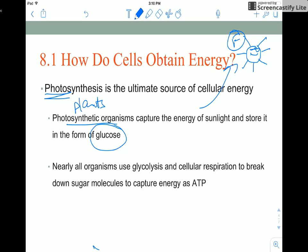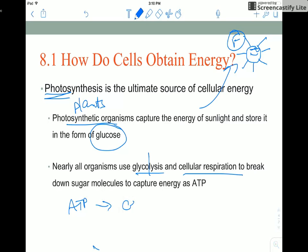Then all organisms use glycolysis to liberate the energy stored in glucose by breaking it up. Cellular respiration then breaks down those sugar molecules and gives us lots and lots of ATP, which can be used to do cellular work.